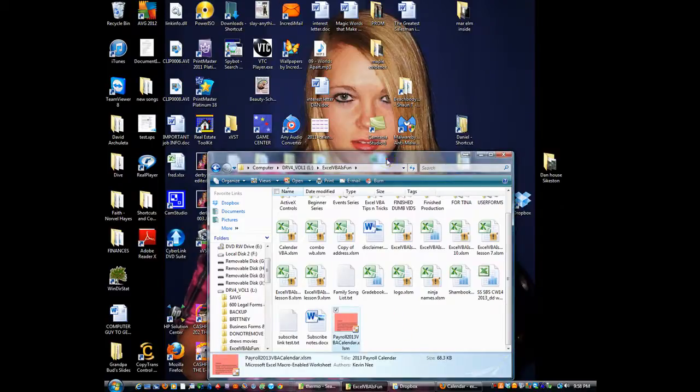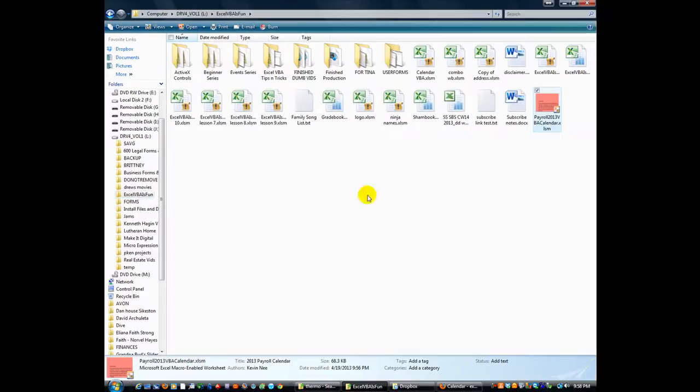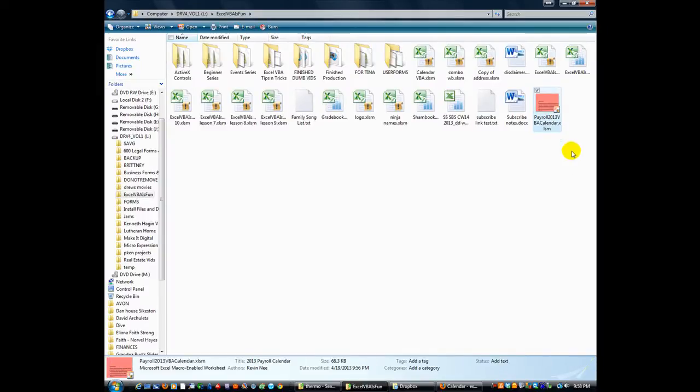Hey, everybody. Thanks for tuning in. This is Daniel Strong with Excel VBA Fund. Today, I want to show you something I'm rather proud of.